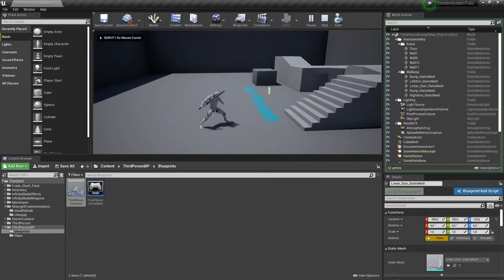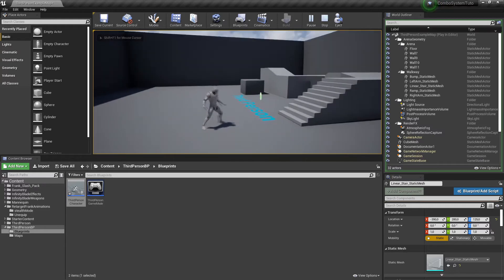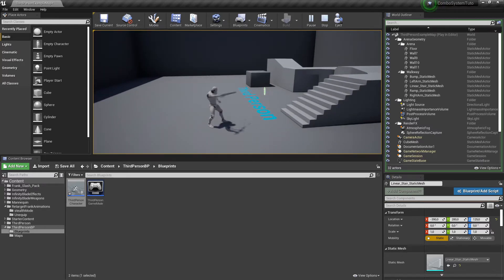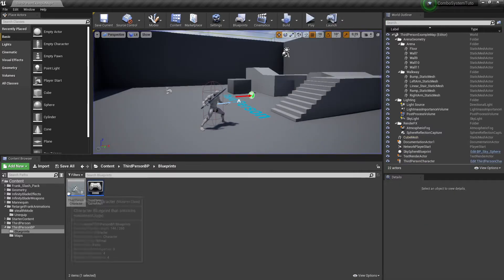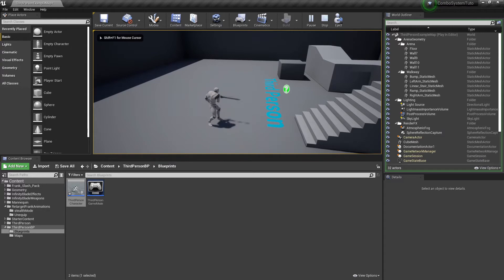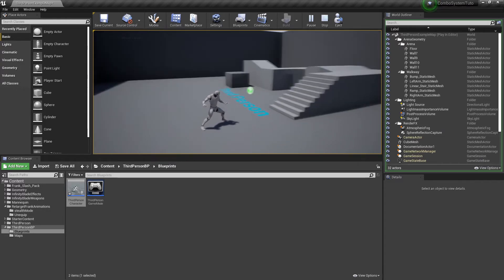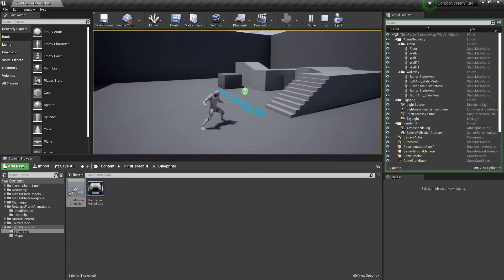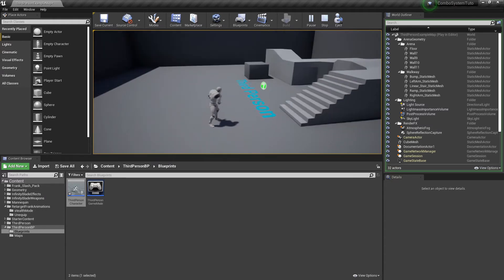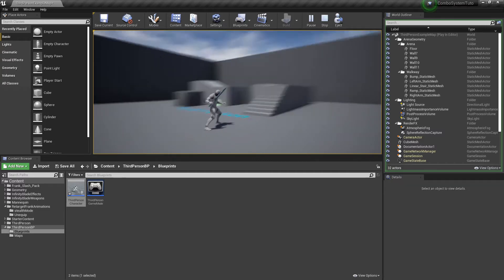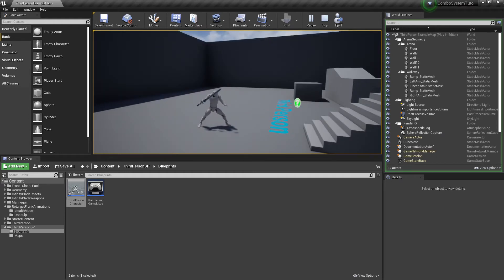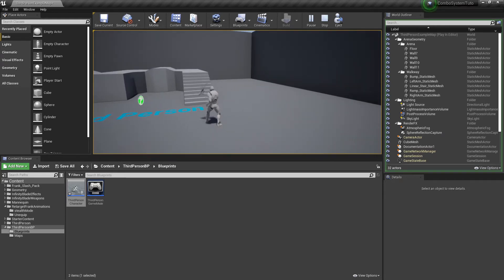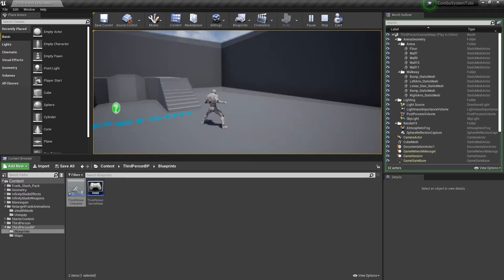Test it out — pressing '1' will unsheathe the weapon, and pressing '1' again will re-equip it. One thing to fix is the weapon needs to be rotated 180 degrees so it looks natural when being drawn from the socket. We'll also add the weapon hanging on the character's leg instead of just disappearing.